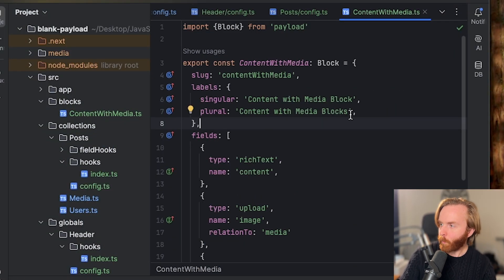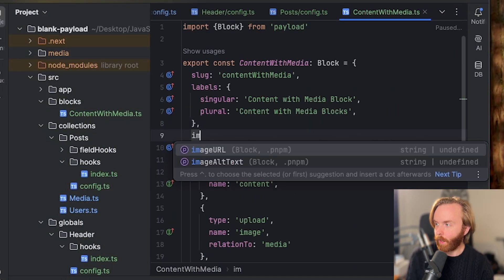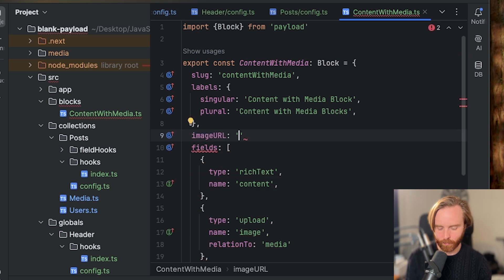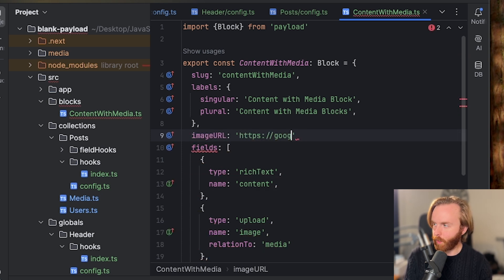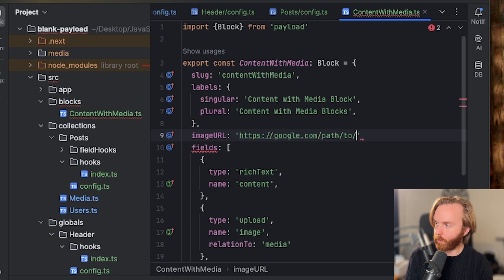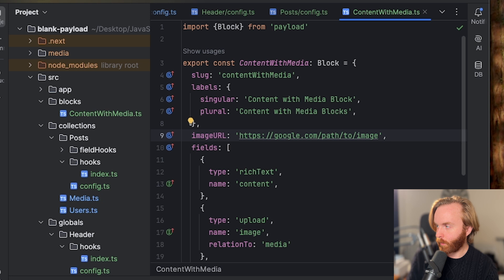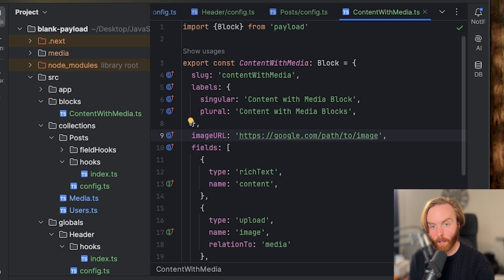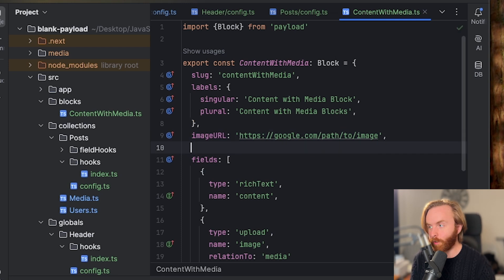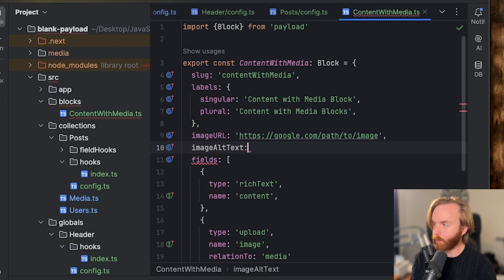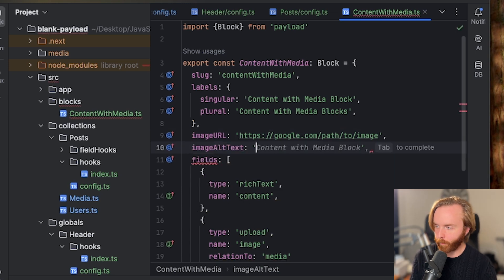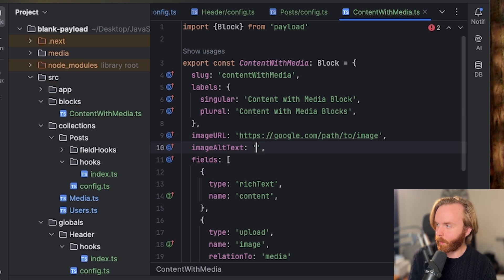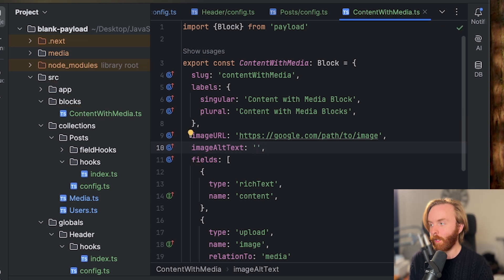So for example, we don't have a URL to use but we could add our image URL and set that equal to just as an example, google.com slash path to image. And that would in theory, replace the default image with this image from this imaginary image path. If you use image URL, you may want to include an alt text as well, which you can do by including image alt text and putting in what the image is about here in this option.